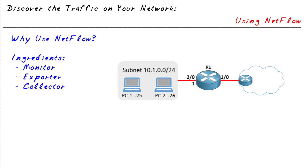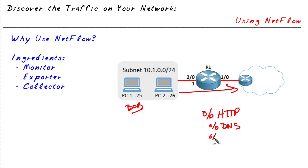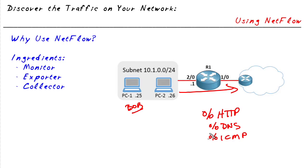One of our challenges in managing a network is to really understand what is going through the network. We may be allowing lots of different protocols, but what's the relationship percentage-wise of HTTP versus DNS? How much ICMP is there? Who are the top talkers on our network? What are the top destinations? All of this is very useful information and easy to get if we simply use a feature called NetFlow.